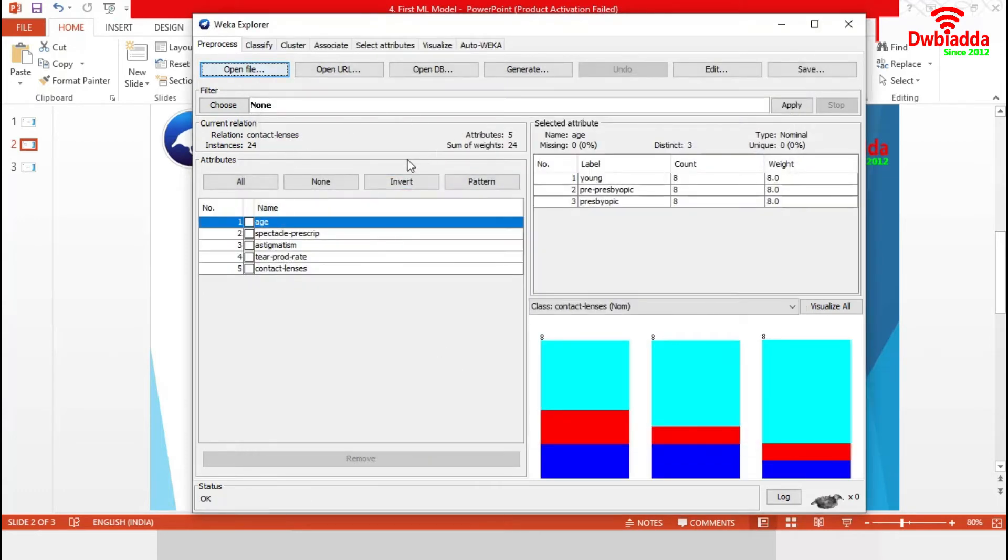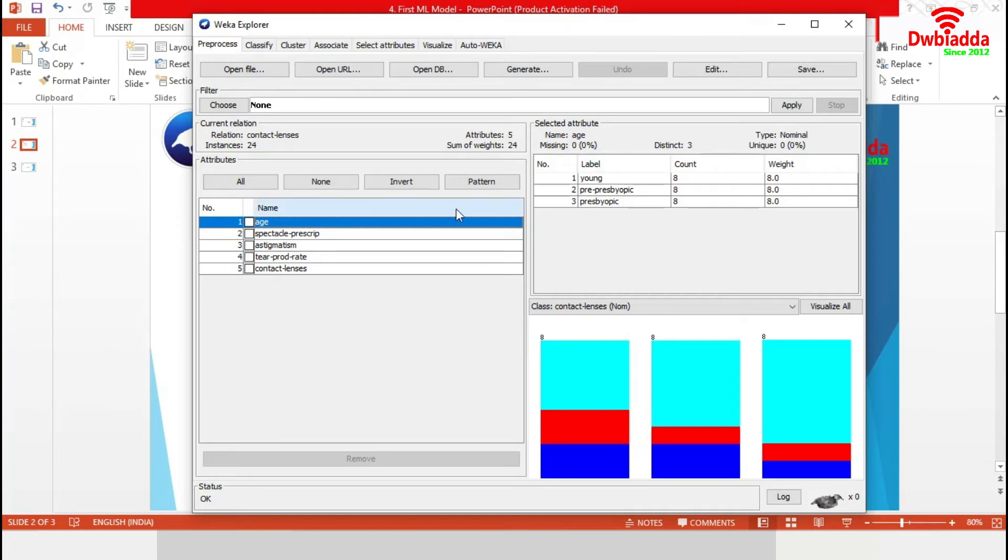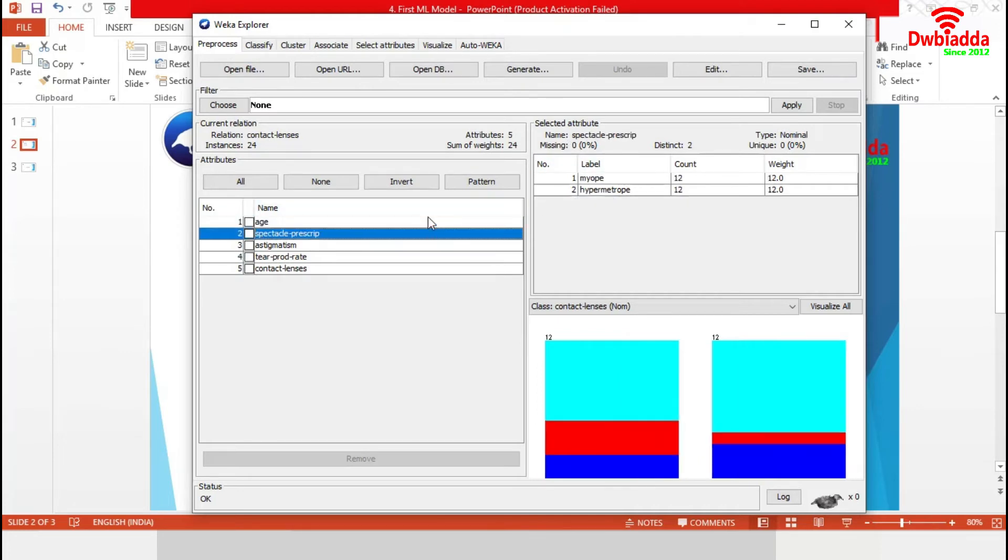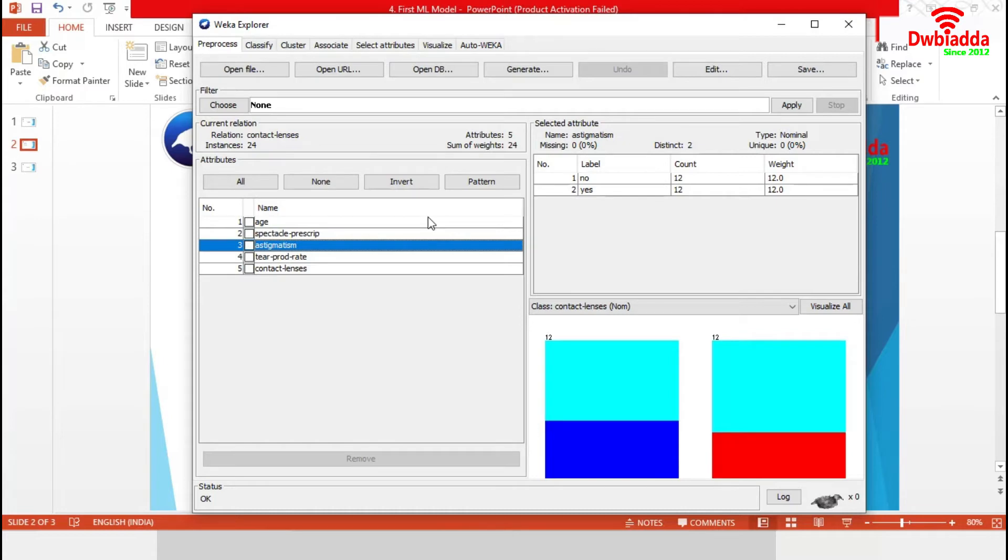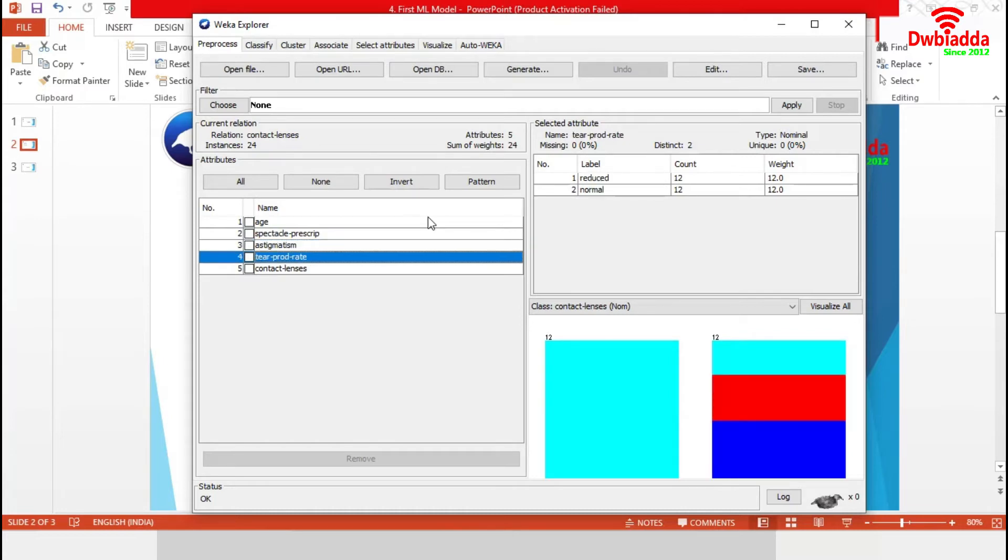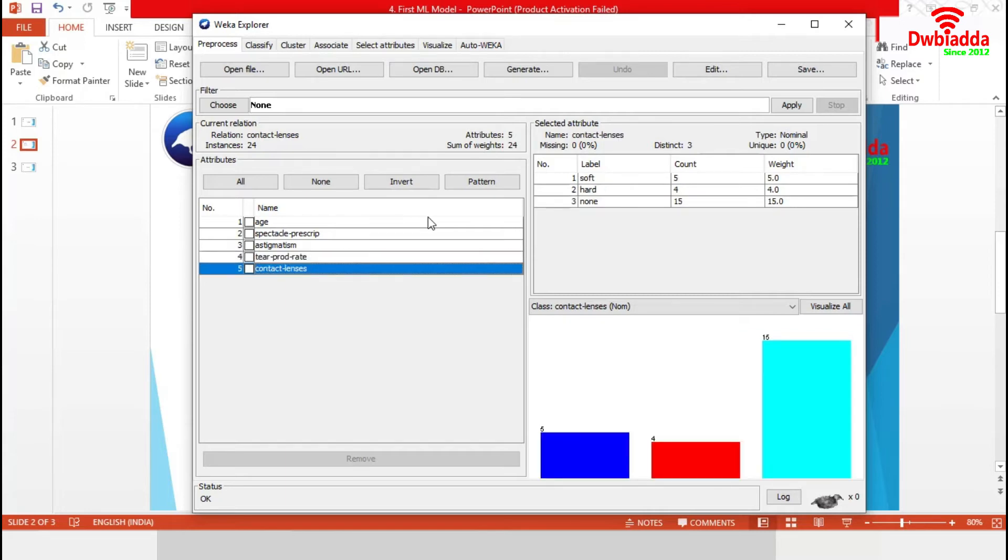This dataset has 24 instances of five attributes. First one is age with three levels. Then spectacle prescript with two levels. After that astigmatism with two binary levels. Then tear production rate with two levels. And finally, the response attribute contact lenses with three levels: soft, hard and none.